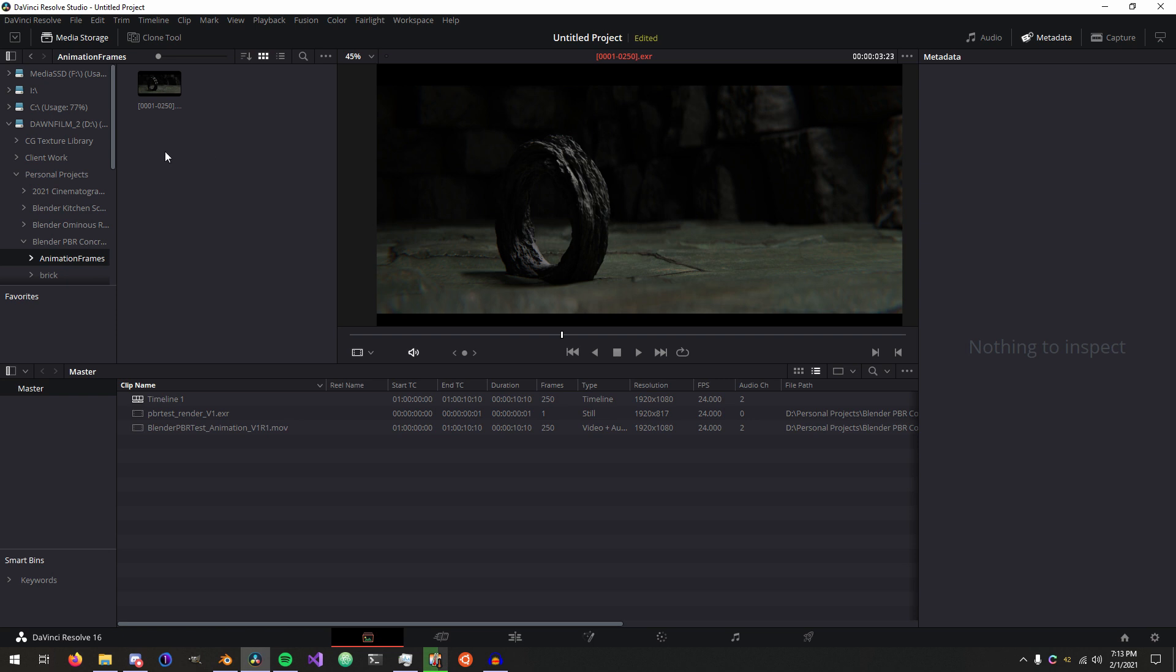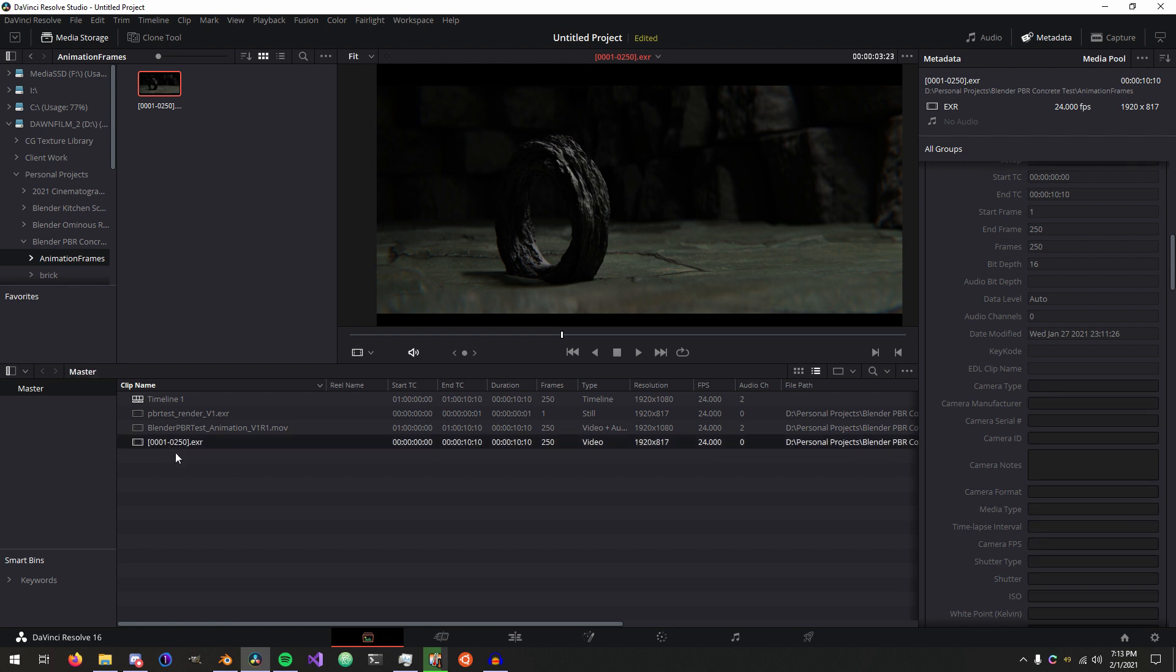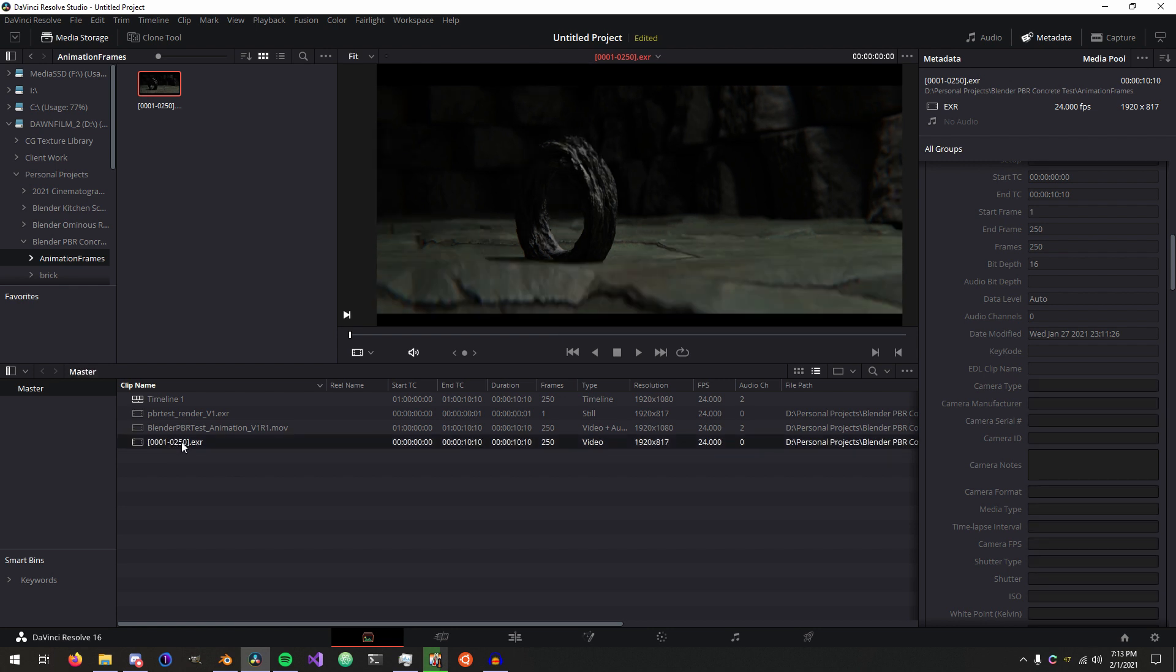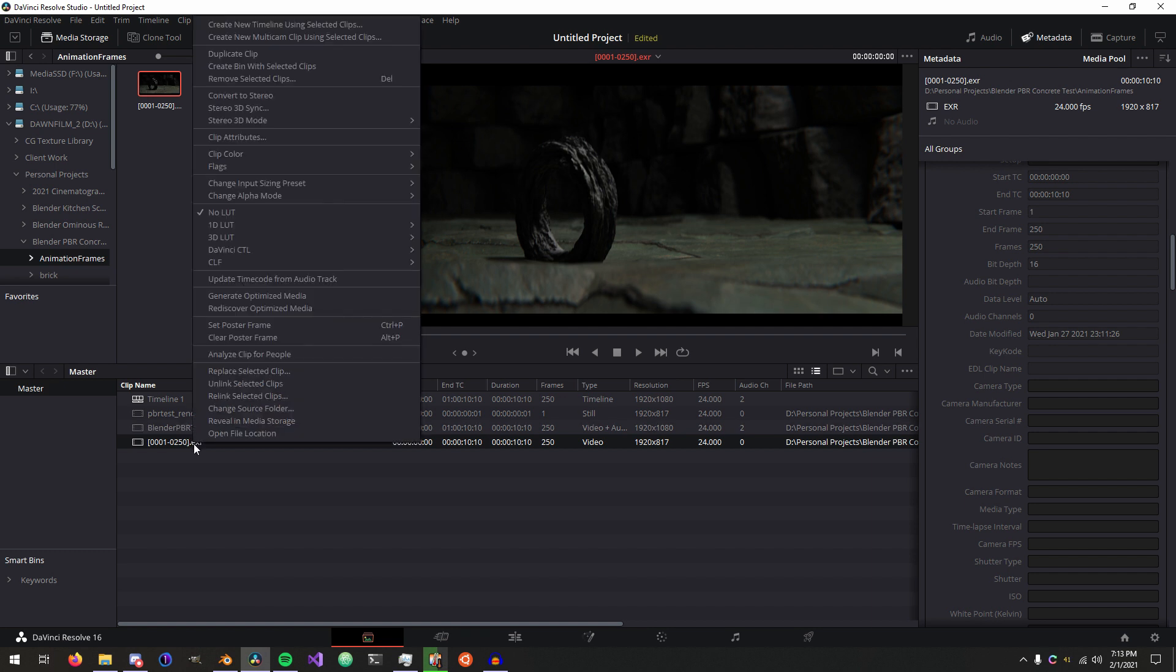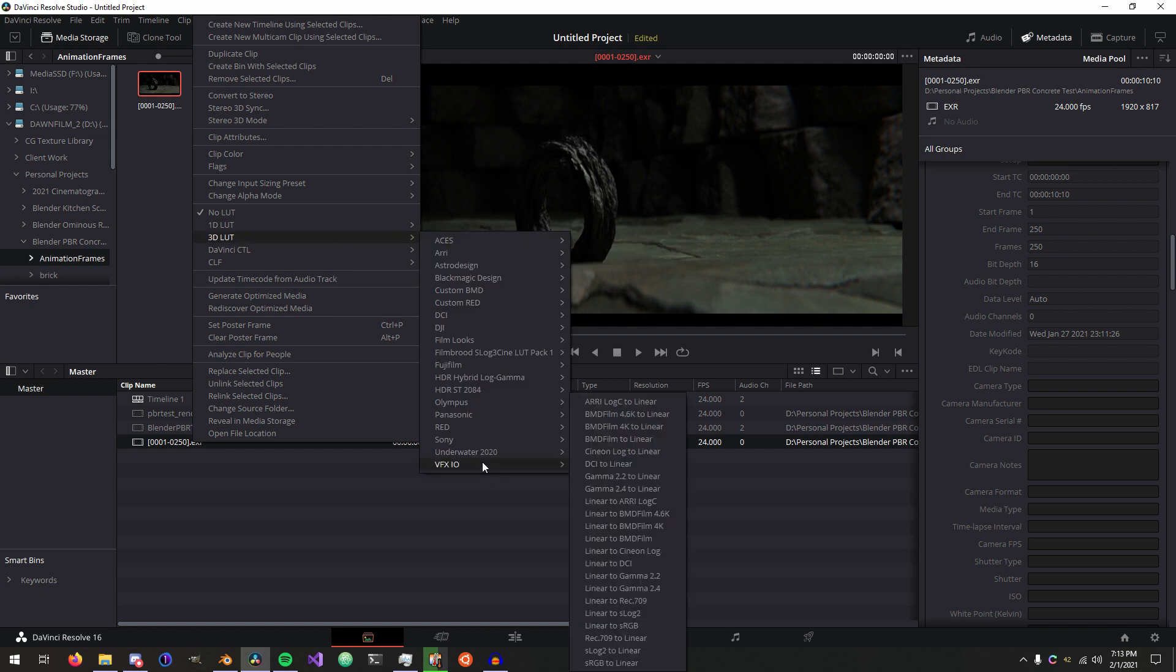The way we actually get it to something that we could work with is we bring it into our media pool here, and you can apply a LUT to it at any point in the chain, but I just prefer to get it right out of the gate right here in the media pool. So I just right-click, go to 3D LUT, and then under VFXIO you'll see all of these options to convert from a linear gamma curve to just any log curve or REC709 curve that you can think of.